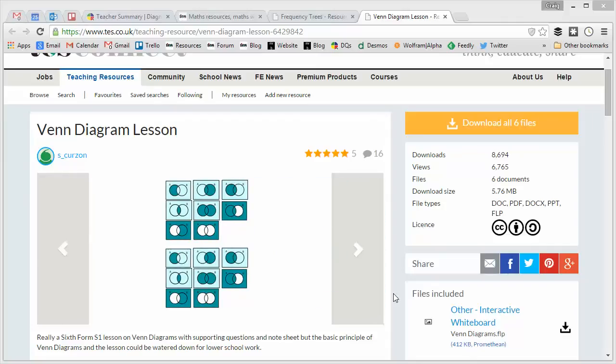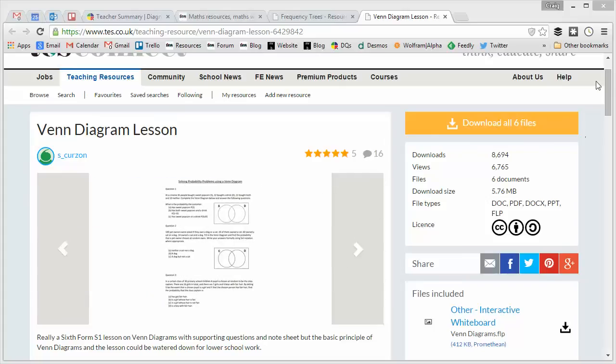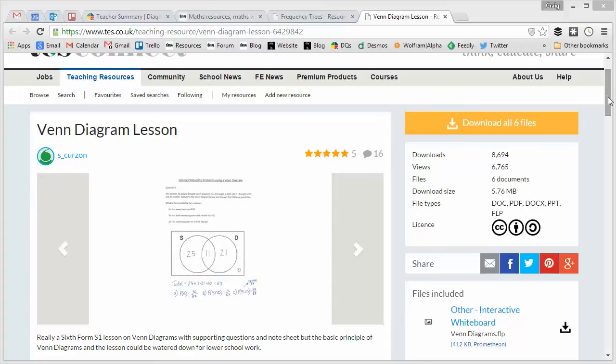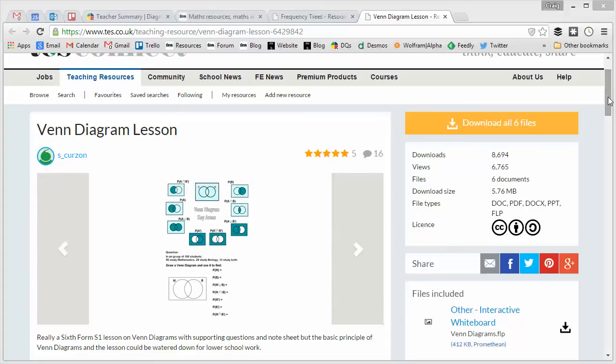Now, the problem is, as I was mentioning with frequency trees, we don't exactly know what level they're going to be tested at these Venn diagrams. We don't know the style of the questions or even the exact content that's going to be tested or the way it's going to be asked.